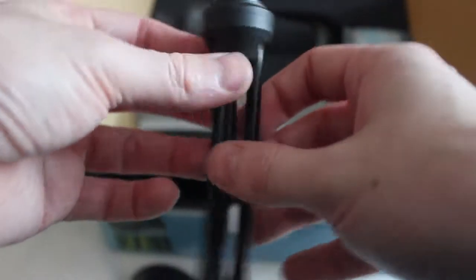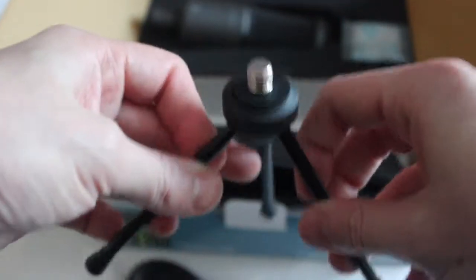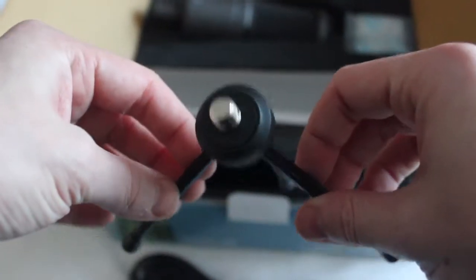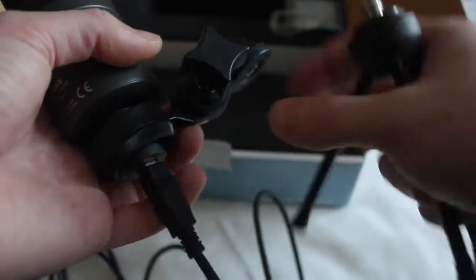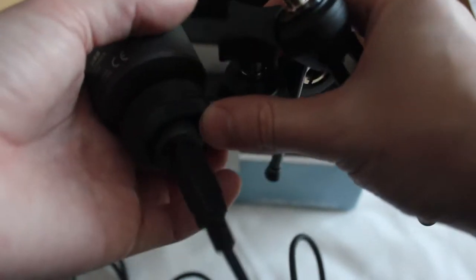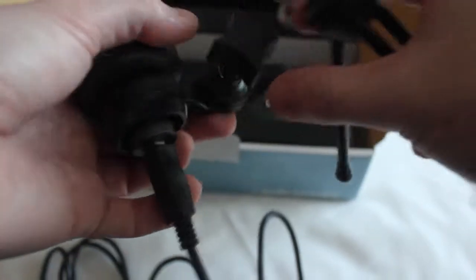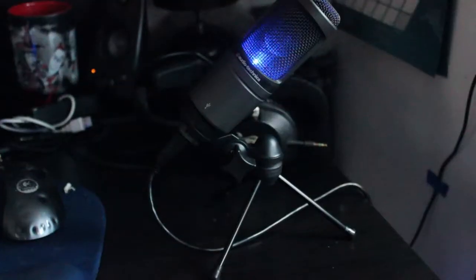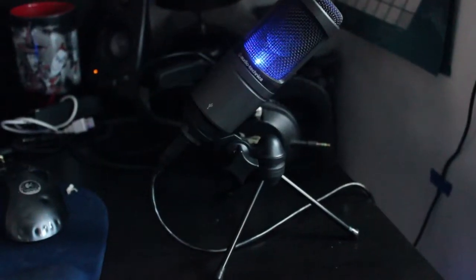The microphone, when put together and plugged into a USB port, emits an awesome blue glow. Imagine everything else I currently have set around my computer system.